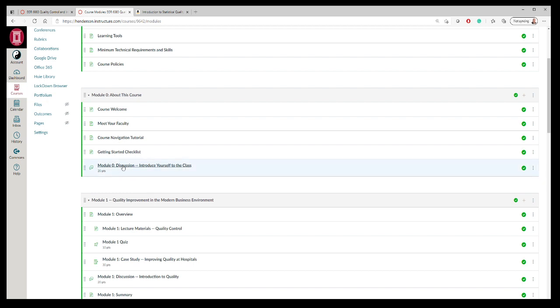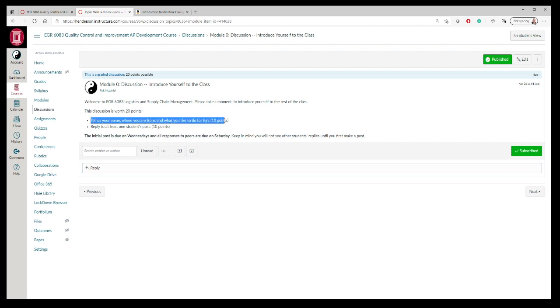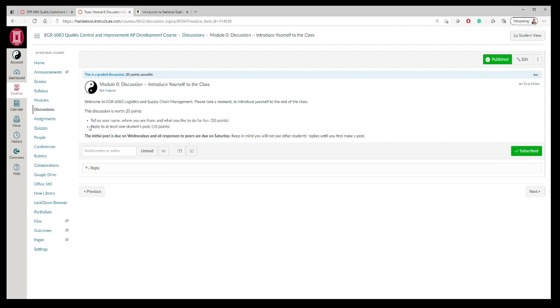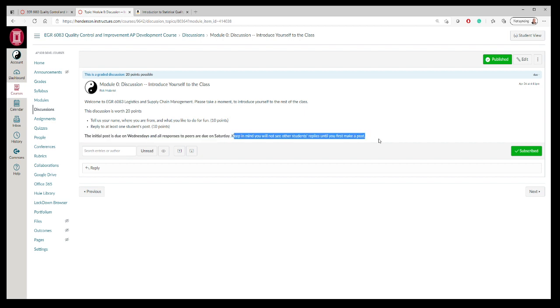Module zero: I want you to introduce yourself to the class. Basically tell us your name, where you're from, what you'd like to do for fun, and reply to one other student's post. One thing to keep in mind here is that you will not see another student's reply until you make a first post. You have to make a post before you can see anybody else's responses.